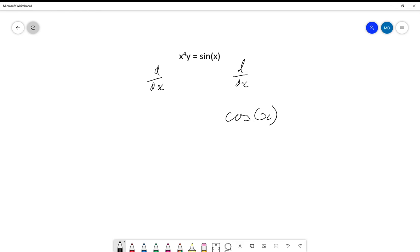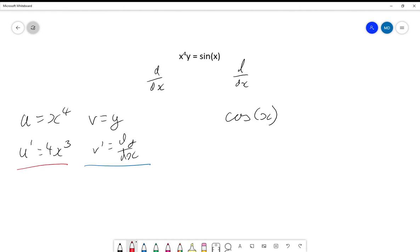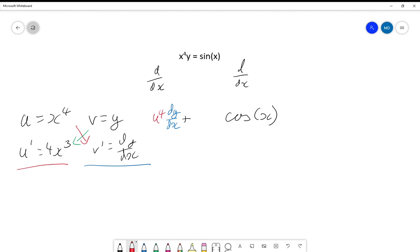On the left hand side we need to use the product rule. We have u = x⁴, v = y, so u' = 4x³ and v' = dy/dx. From the product rule we get x⁴ dy/dx plus 4x³y, and that's equal to cosine of x.